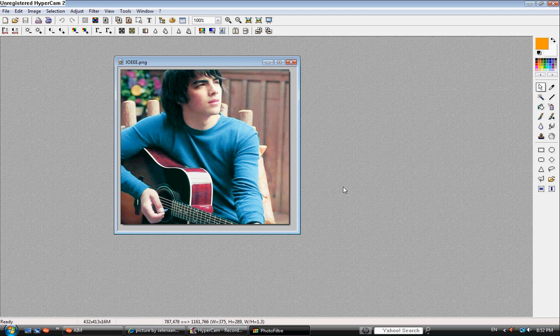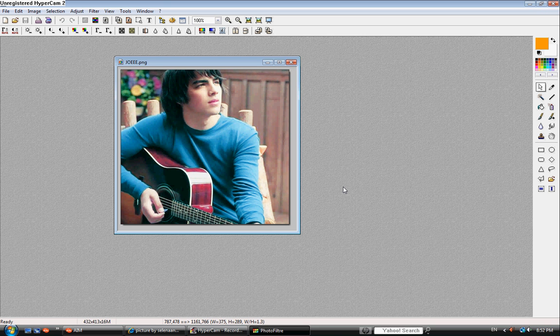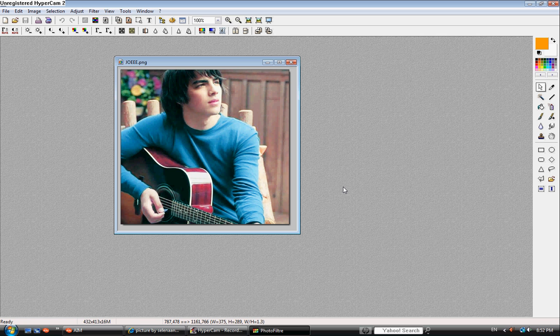For this video, I'm going to show you how to change the shirt color of something. I'm going to change the shirt color.